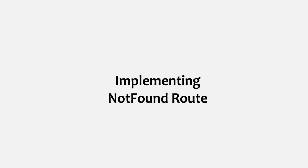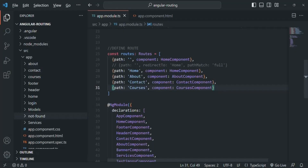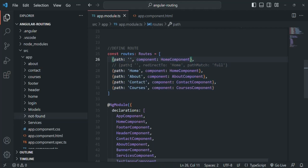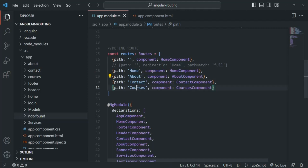In the last lecture we learned how to implement routing in Angular, where we implemented five routes for our Angular application. These are the five routes we implemented: one for the root URL, one for the home path, about path, contact path, and courses path.